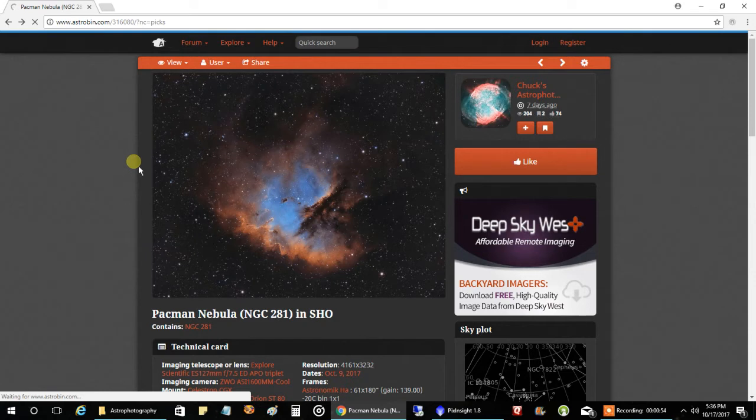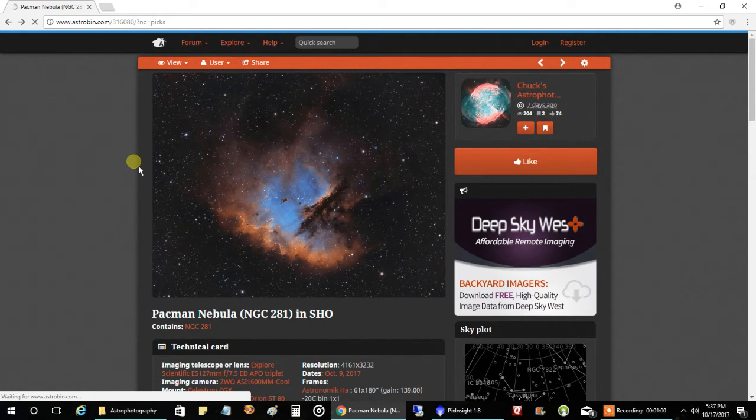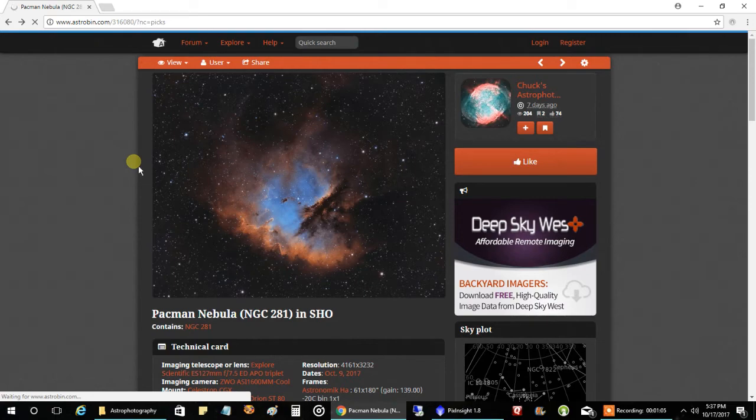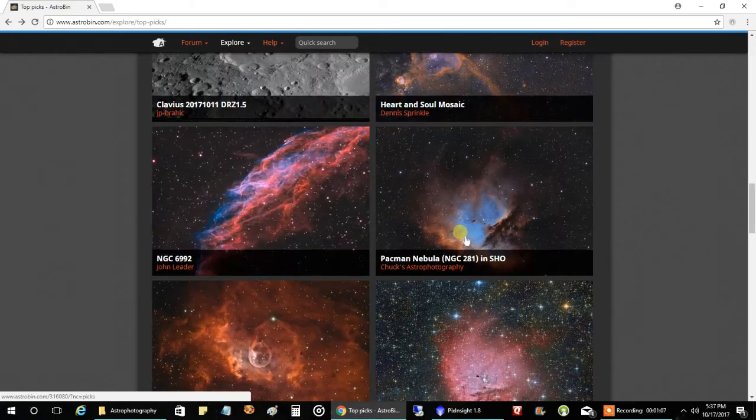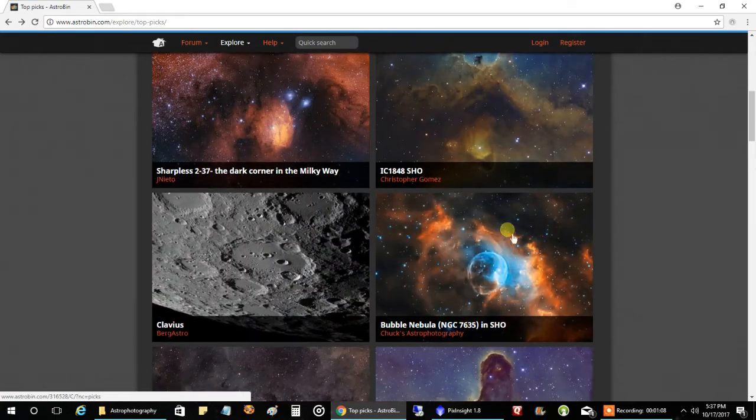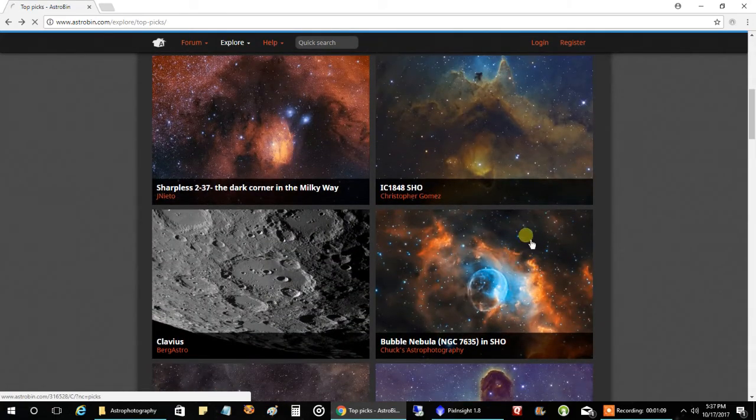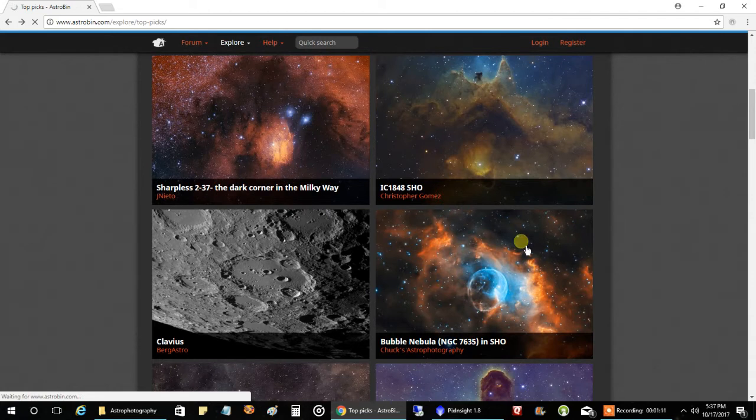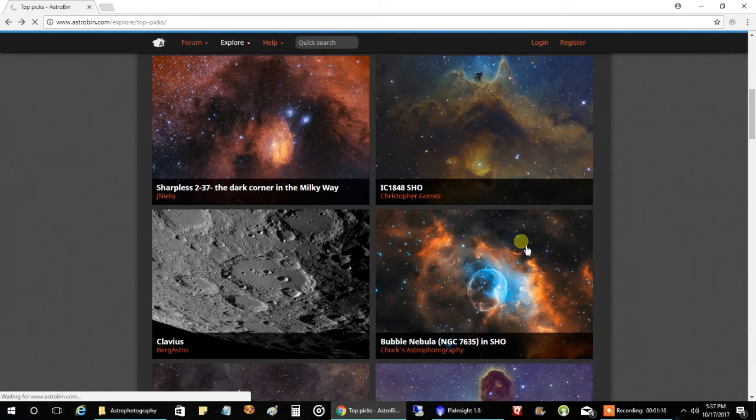And my Bubble Nebula, which I captured, I think, over a month ago, but I did some reprocessing on it to remove some of that yellowish around the bubble, and made it more goldish. And let's see, and that's my new Bubble Nebula. And apparently they liked it on Astrobin enough to move it into the top picks section.